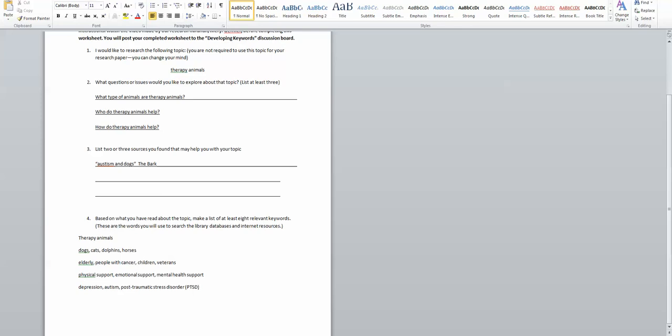So there we have a lot of nice list of keywords. The assignment wants you to have at least eight. But we have a nice list of keywords and they're going to help me begin to take that broad topic of therapy animals and focus it a little bit.